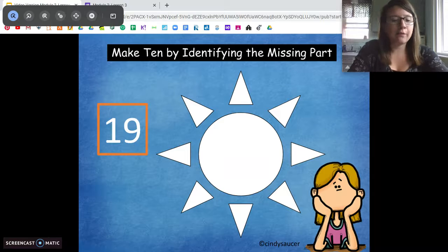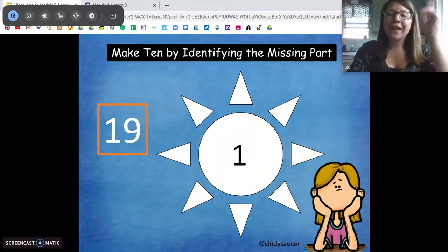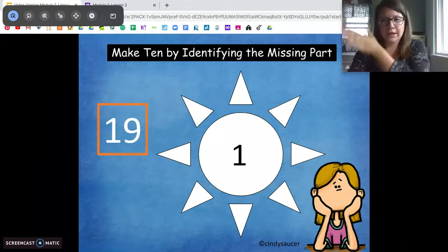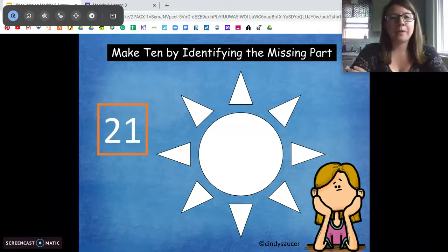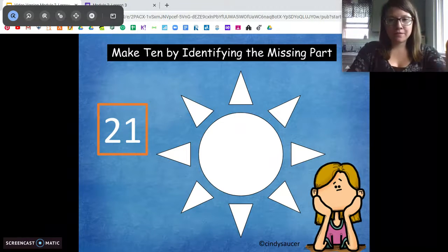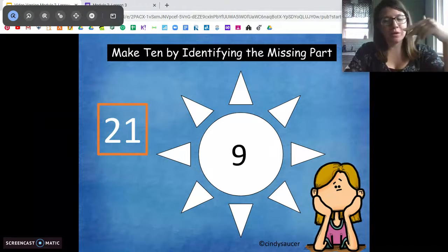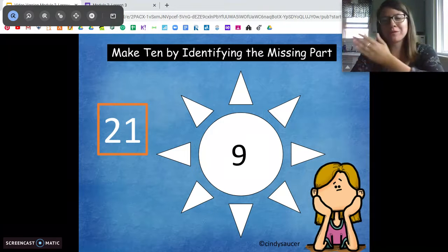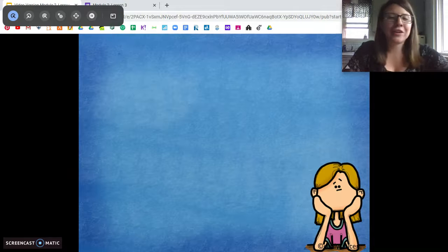19 — how many do we need to get to the next 10? 1. Good job. 9 plus 1 equals 10, so 19 plus 1 equals 20. Using what we know. 21 — how many more do we need to get to the next 10? 9. Awesome job. We know that 9 plus 1 equals 10, so 21 plus 9 equals 30.